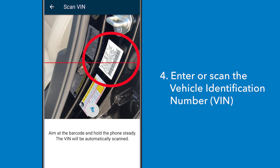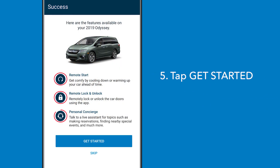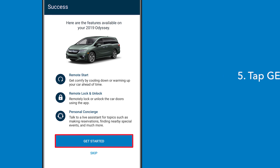VIN barcode found in the driver's door jamb. View the HondaLink features available on your vehicle and tap 'Get Started.'